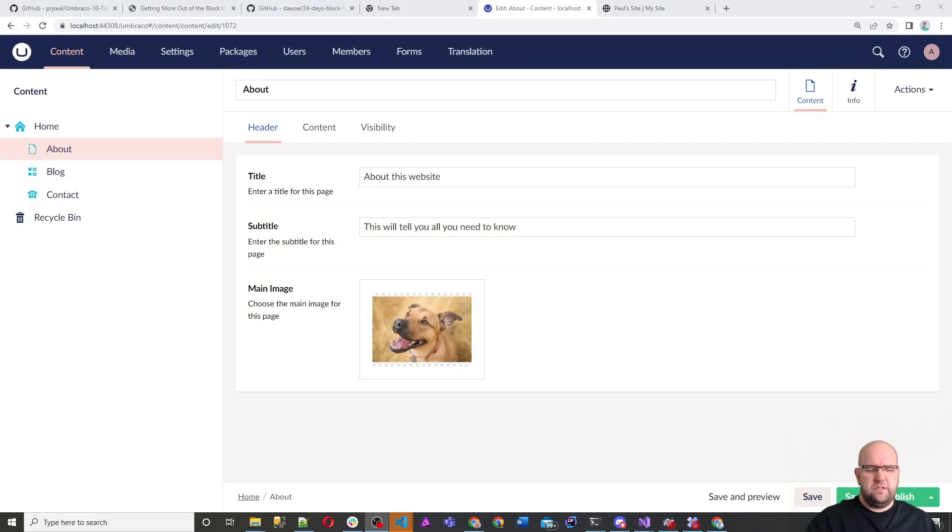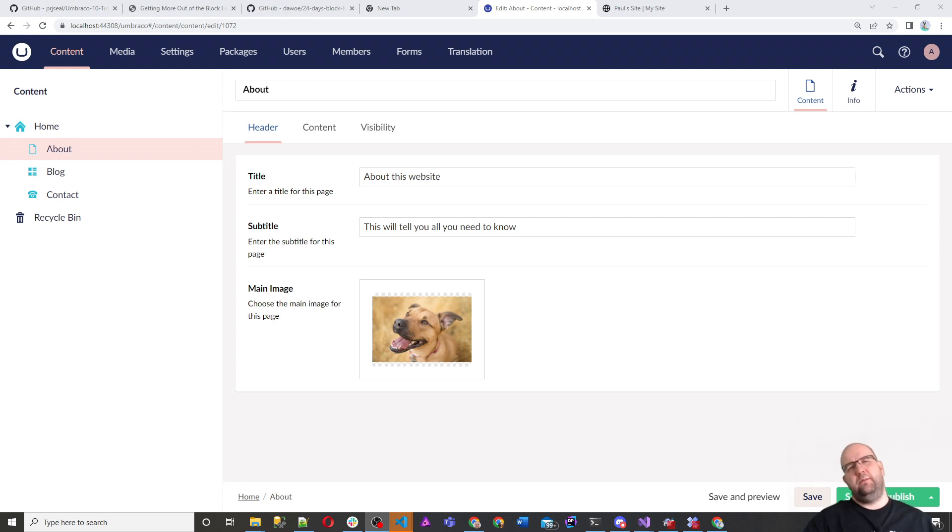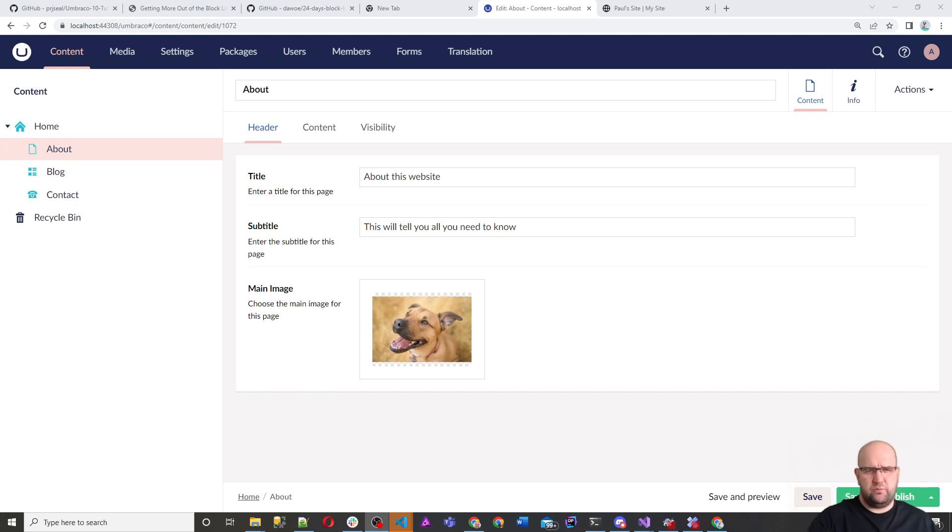Hi, I'm Paul Seal from CodeShare.co.uk. Welcome to this, the 14th episode in this series where I'll show you how to build a website with Umbraco 10. In this episode, I know I said I wasn't doing any more about the block list, but this is like a bonus episode.